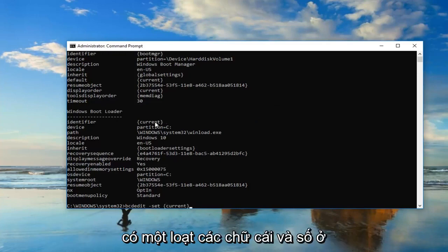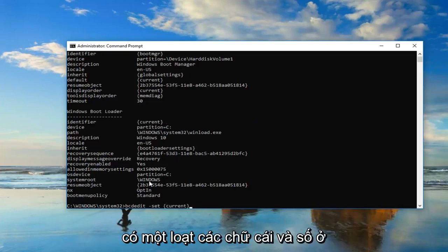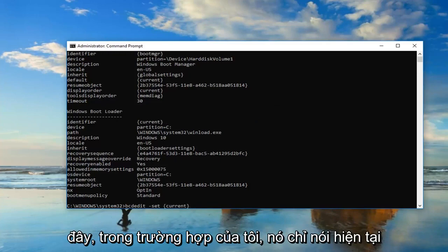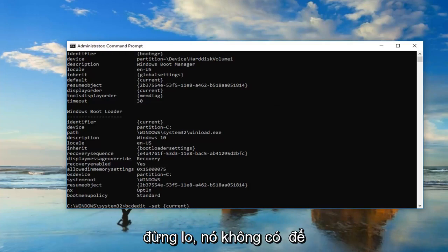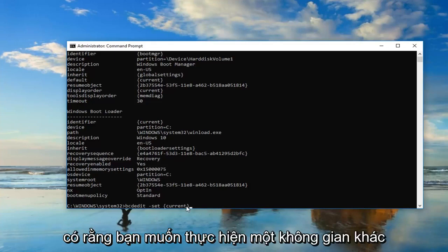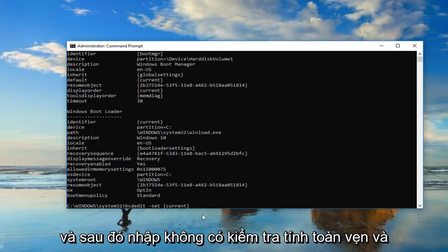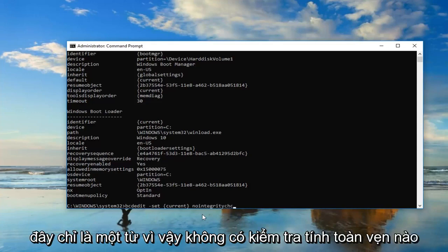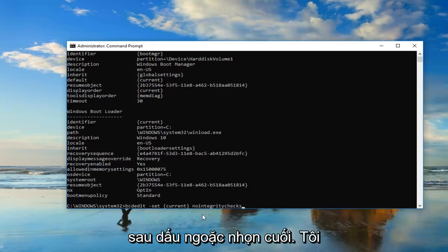You might have a bunch of letters and numbers in here. In my case, it just says current. Don't be concerned, it doesn't have to say what I have on my screen. Once you have that, you want to do another space, and then type in nointegritychecks, all one word.